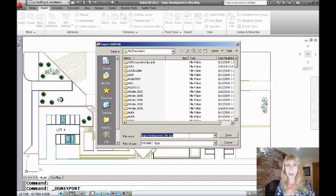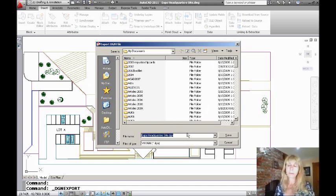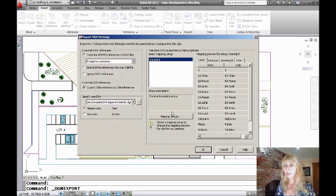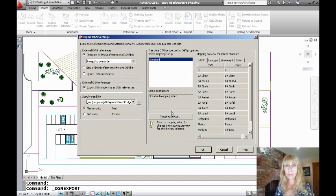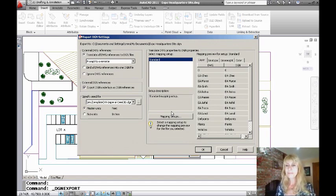I'm going to choose to have AutoCAD give it the same name as my drawing file. That'll make it easier for me to keep track of it. And as soon as I hit save, I have a pretty big dialog box with lots of options. So let's quickly run through this so you feel secure with the process.